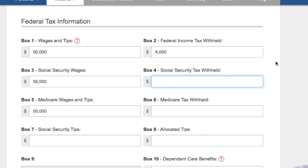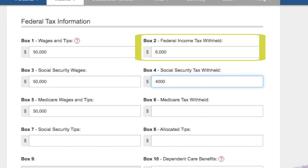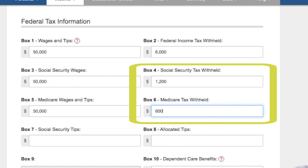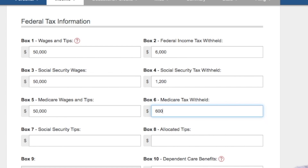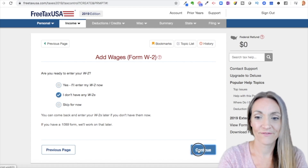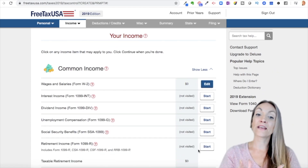Box 1, 3, and 5 are typically all the same amounts — your total wages. Box 2 is your estimated tax withholding, which is the amount we're actually calculating on your tax return. Boxes 4 and 6 are flat taxes and are typically already correct. Finish entering everything exactly as it is on your W-2, scroll to the bottom and click Continue. Then you'll be able to select yes to enter another W-2, or no and continue. Then we come to the common income section.